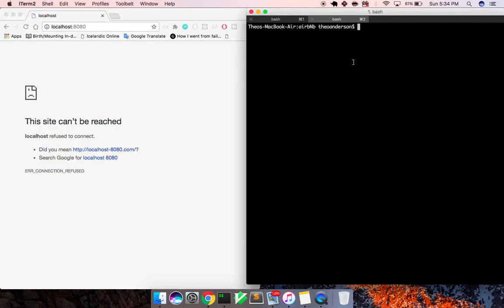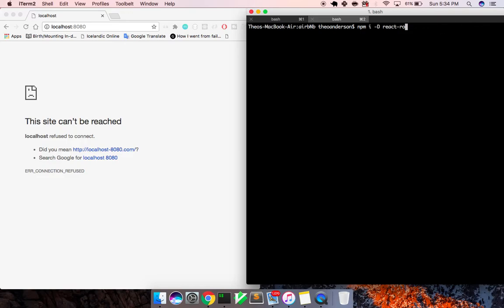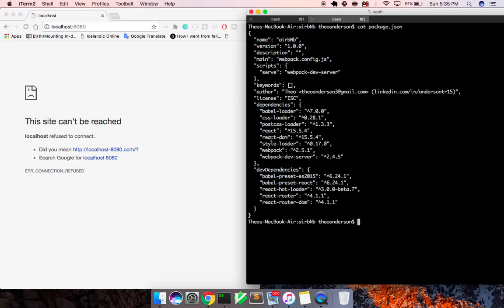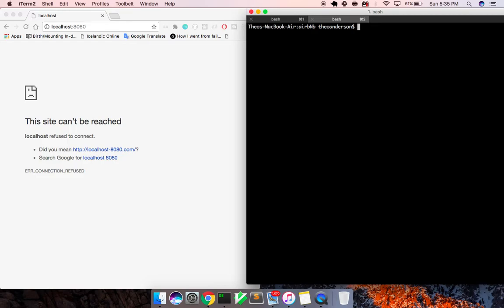So once you open up your file, what you need to do is you need to install React — you can install it as a dependency or dev dependency if you want — and React Router DOM, and this is the package now that it's in if you're building under React. I already have that; I can show you that if I open my package.json. It's right here, React Router DOM.